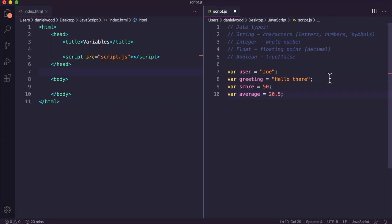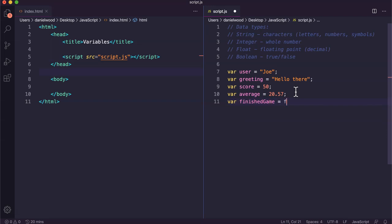At the moment it might be something like 20.57 or something like that. We might just create one more, finished game equals false. What we've got here is some examples of different data types being stored in variables.